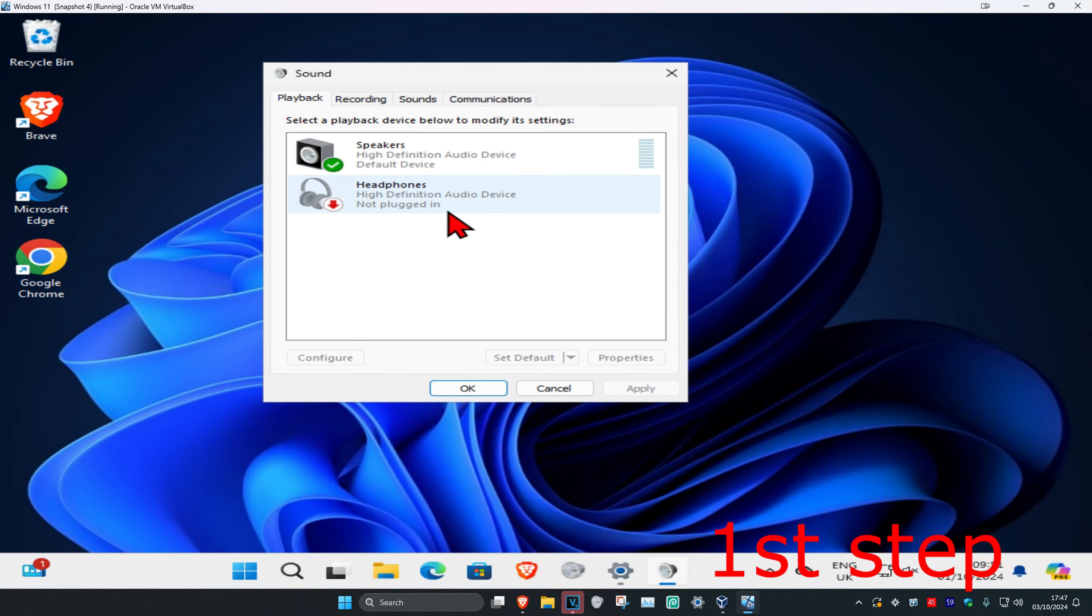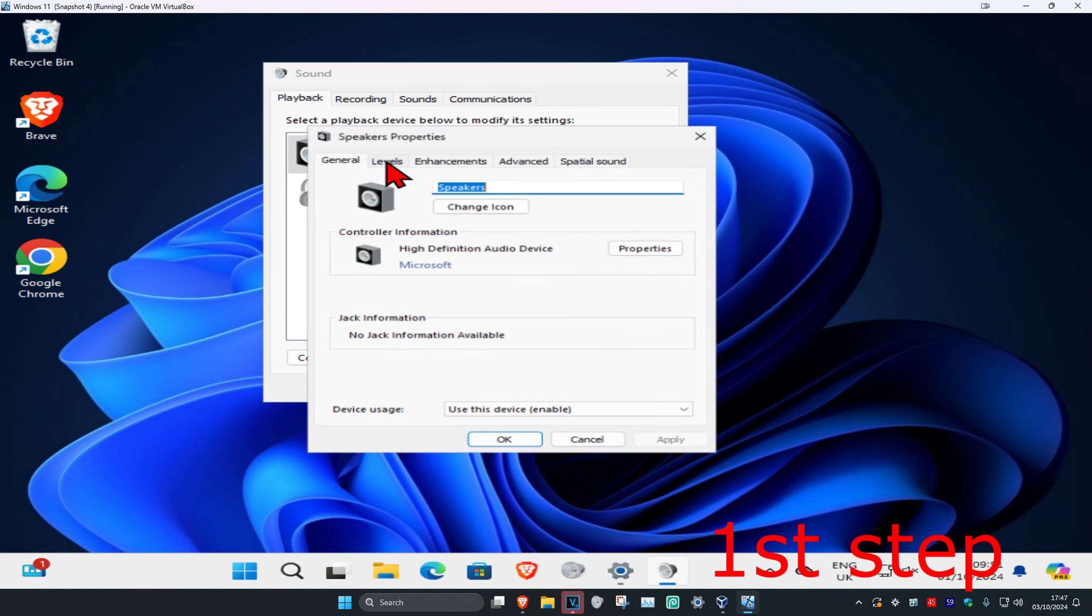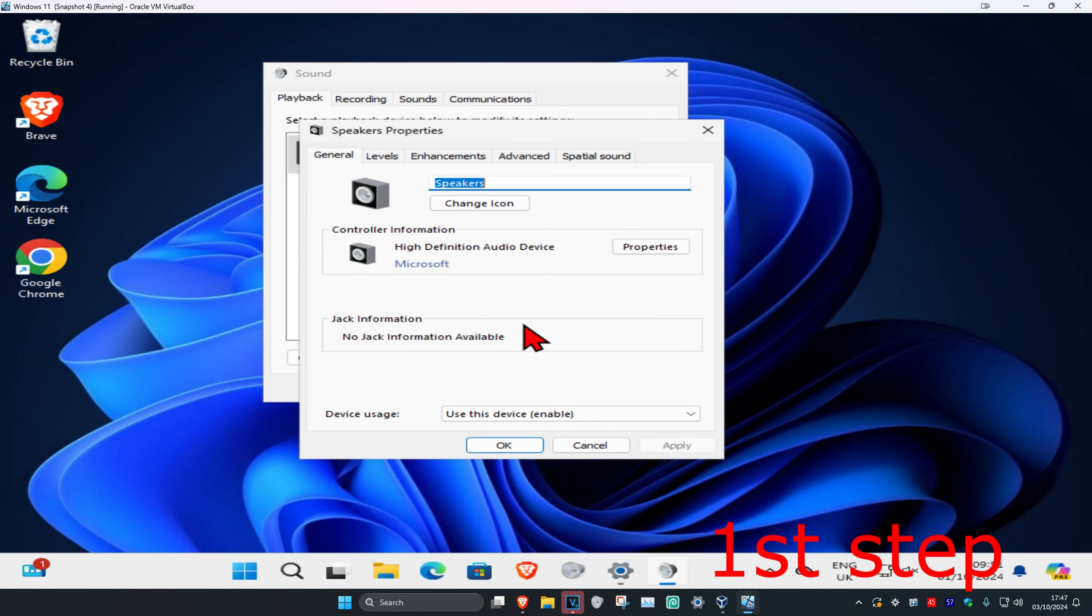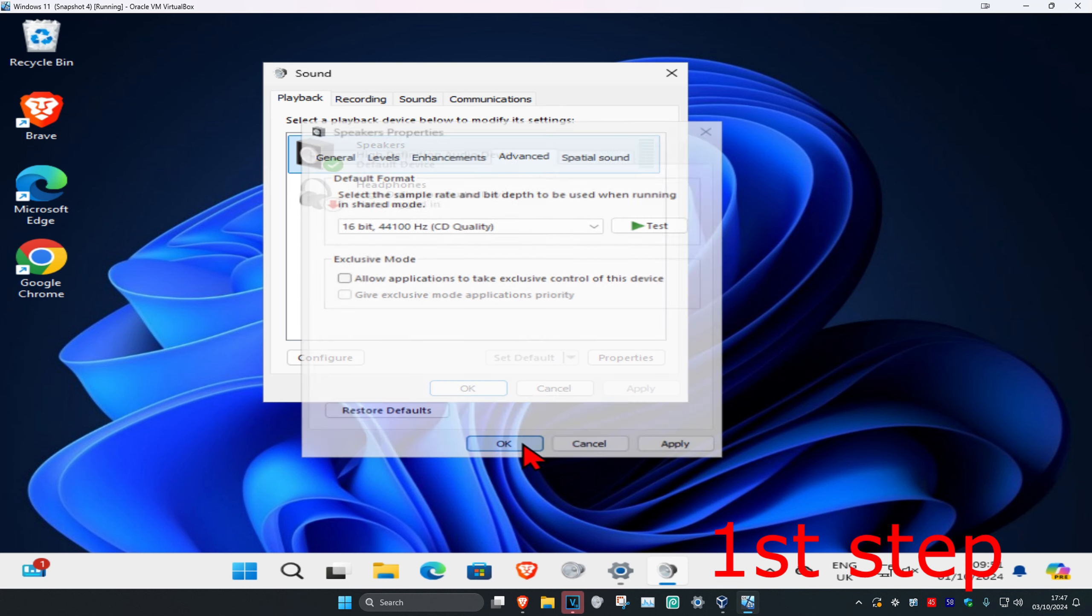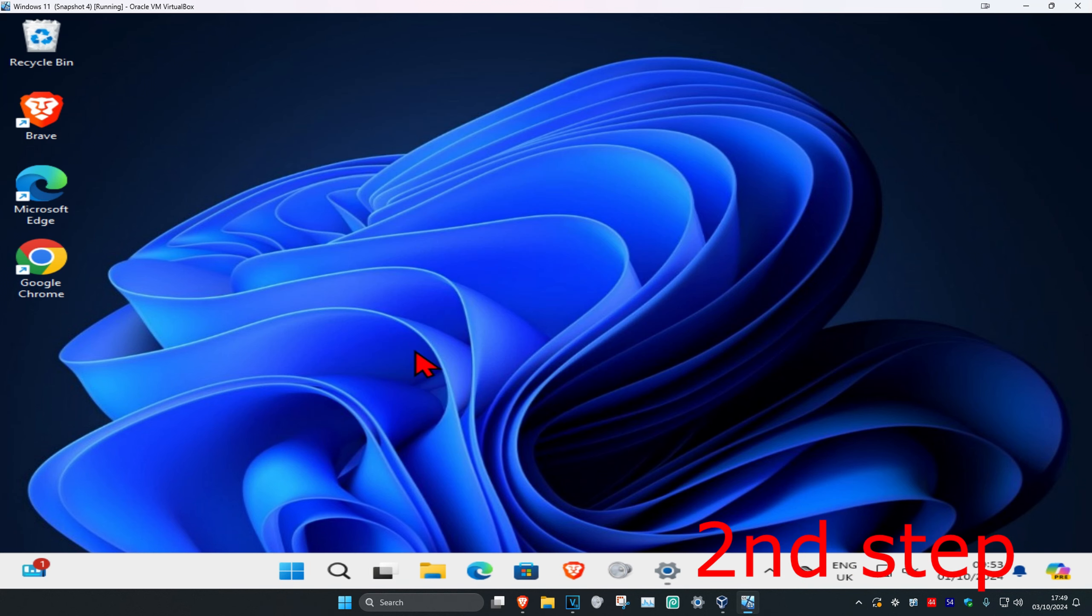Now this will come up, and once you're on this you're going to find your speakers, double click on it, and then click on Advanced. Now you're going to untick both of these right here, and then click on OK.